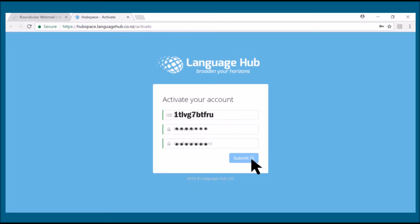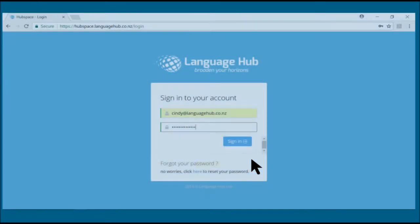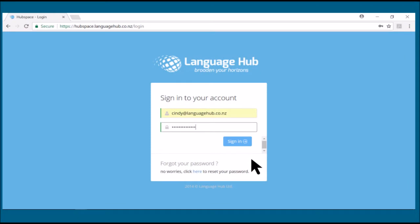You can then log in with your username, which is your email, and your password that you just created.